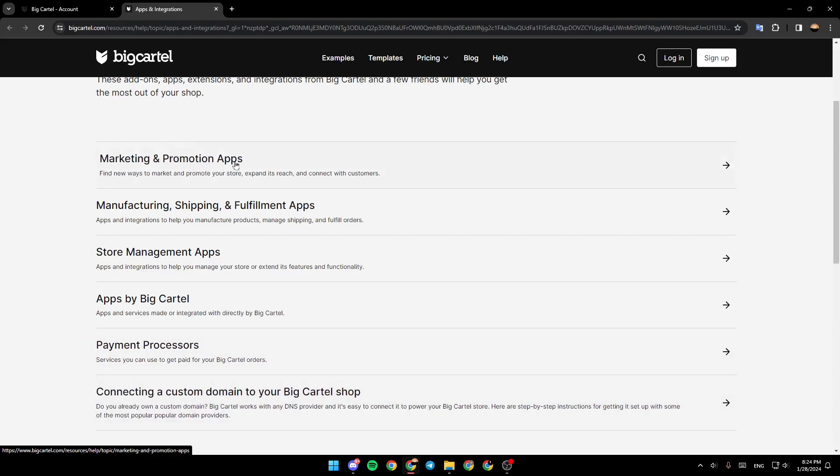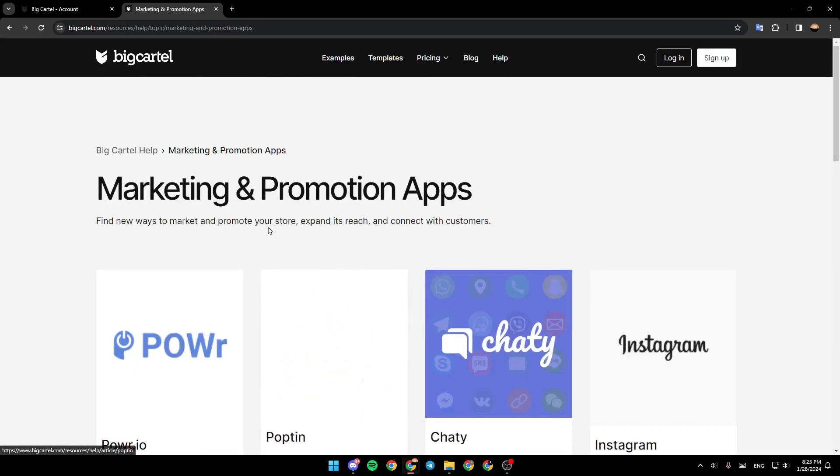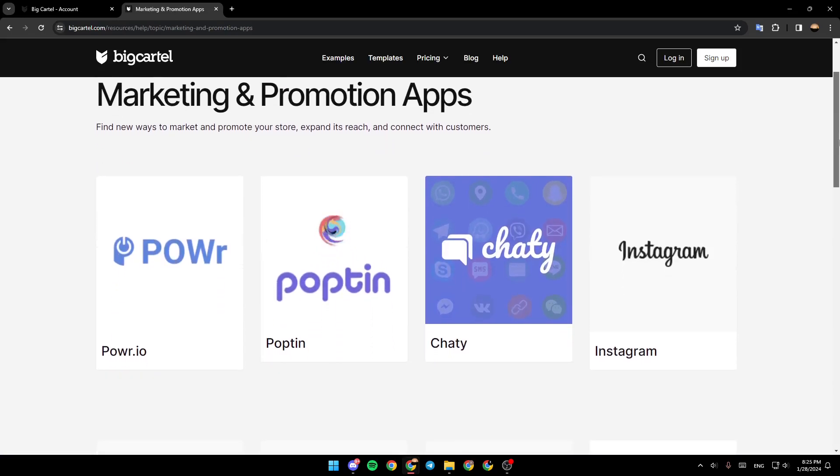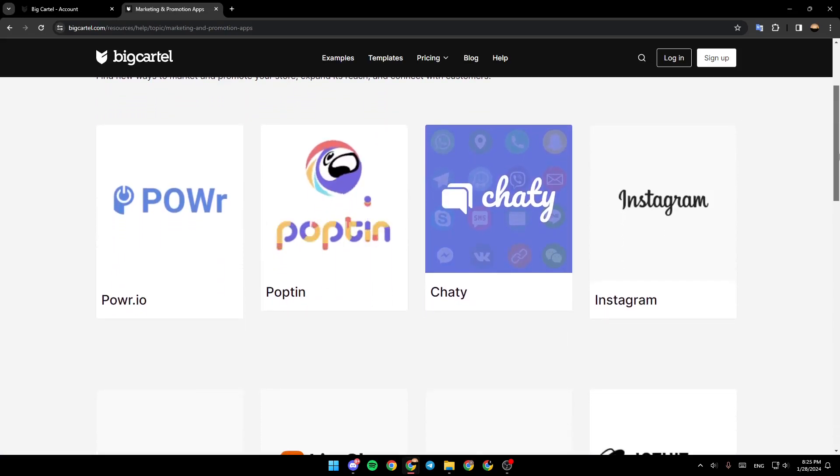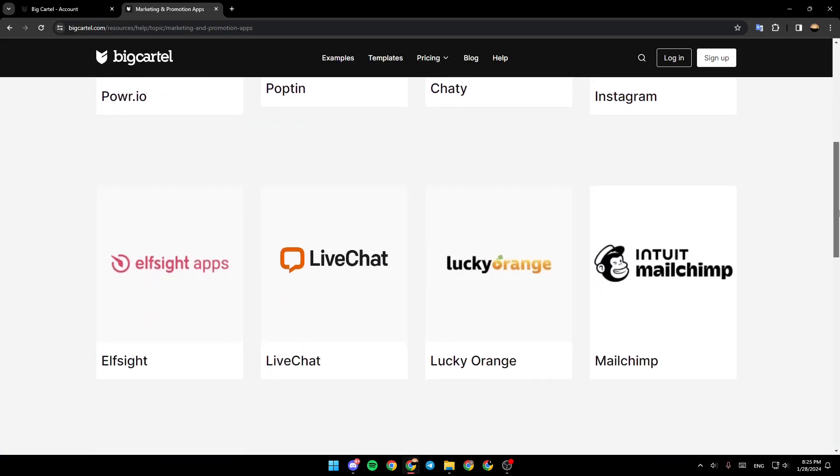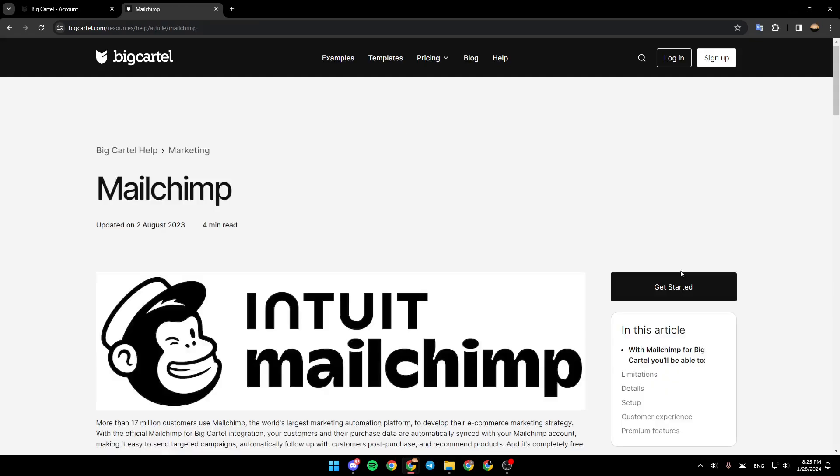Go ahead and click on marketing and promotion apps. And right here in this page, you're going to find all of the marketing and promotion applications. So, just scroll down until you find the MailChimp app. As you can see, you found this right here. Go ahead and click on it.